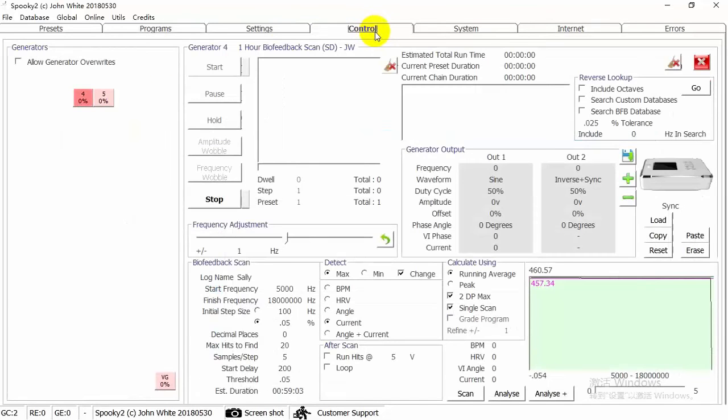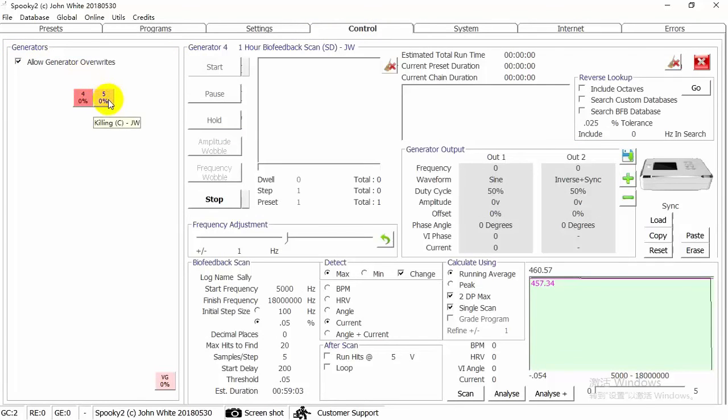And then go to Control tab, tick Allow Generator Overrides. Choose a generator button.